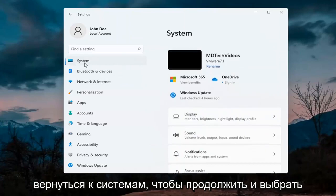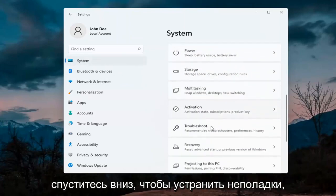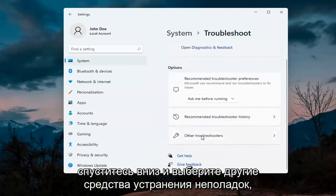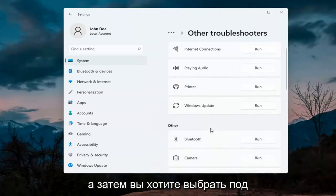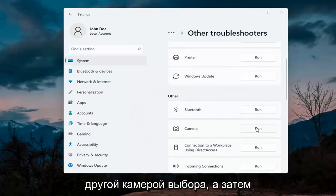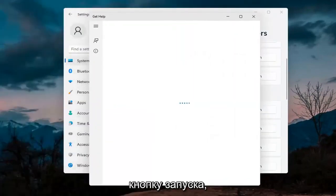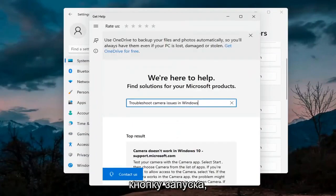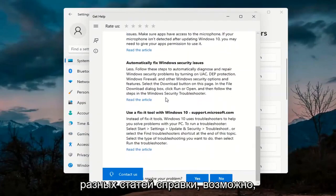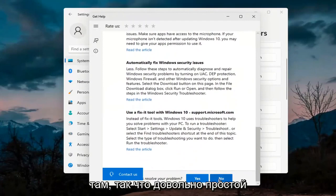Next thing would be to go back to System — go ahead and select System on this menu. Then on the right side, go down to Troubleshoot, then select Other troubleshooters. Underneath Other, select Camera and then the Run button. It will give you suggestions from different help articles, so you can go ahead and read through there. Pretty straightforward process on that.